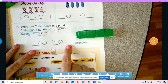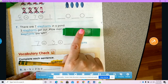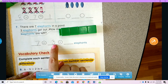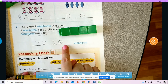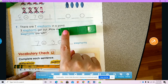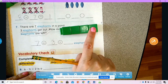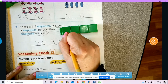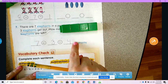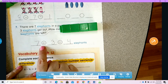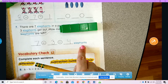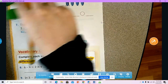What is the difference? How many elephants are left? There were seven and we took away three. How many elephants are left? One, two, three, four. There are four elephants left, so our difference is four. Seven minus three equals four elephants. Good job.